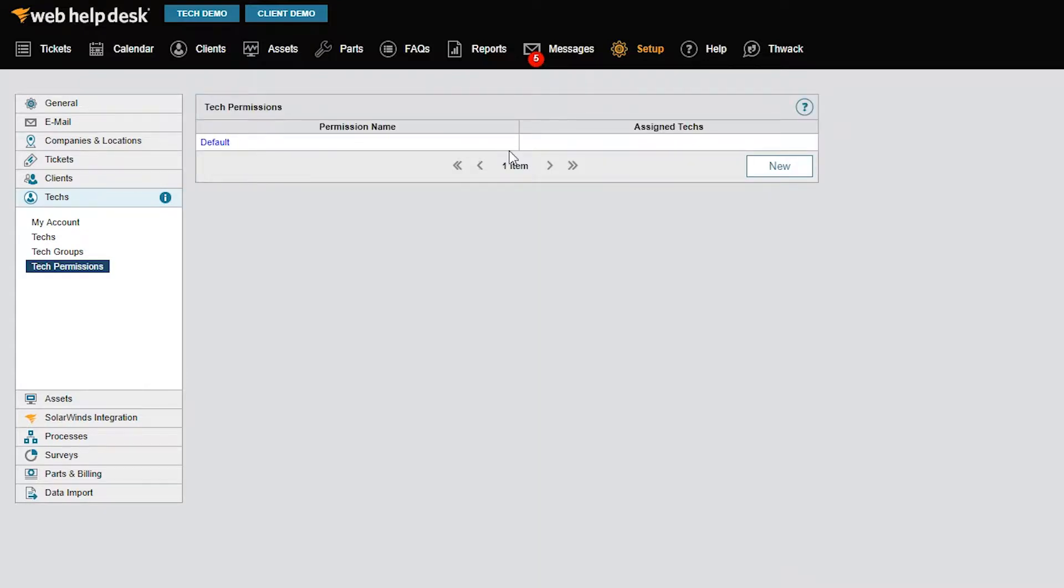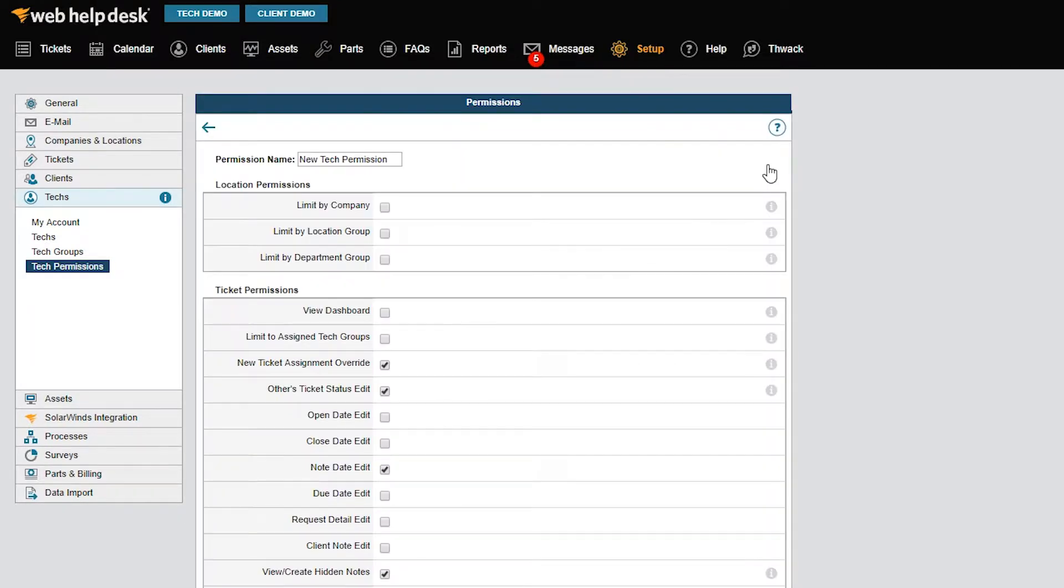To adjust an existing permission definition, click the permission name. To create a new permission, click New. For your convenience, the default set of tech permissions in Web Help Desk are enabled by default. This provides a base template of permissions for a tech that you can adjust to meet your needs.